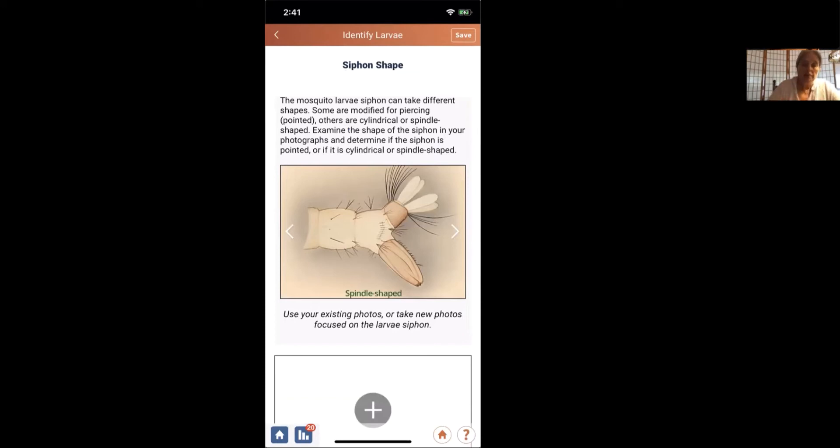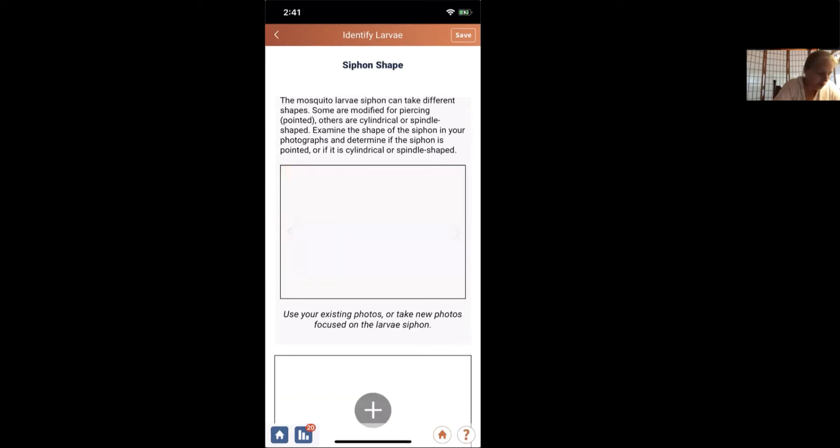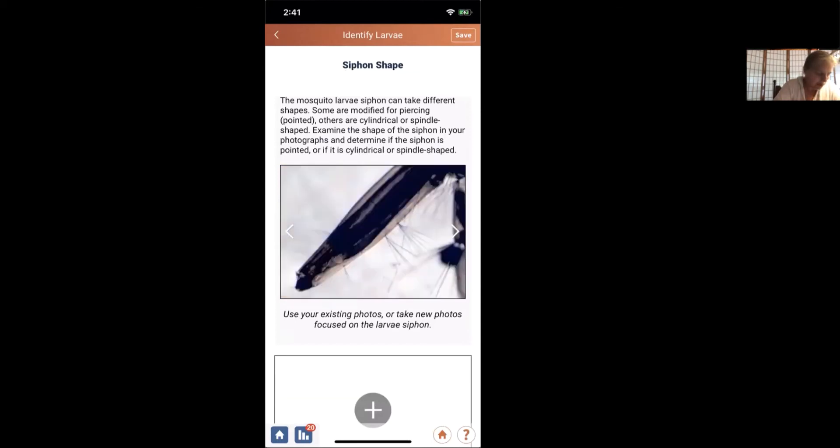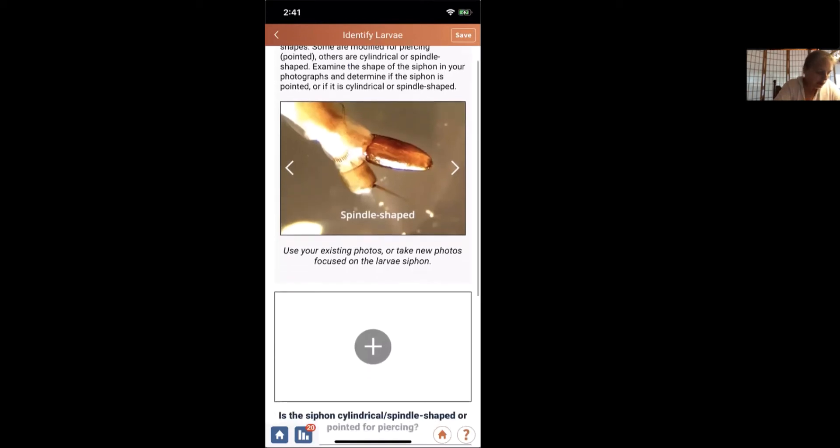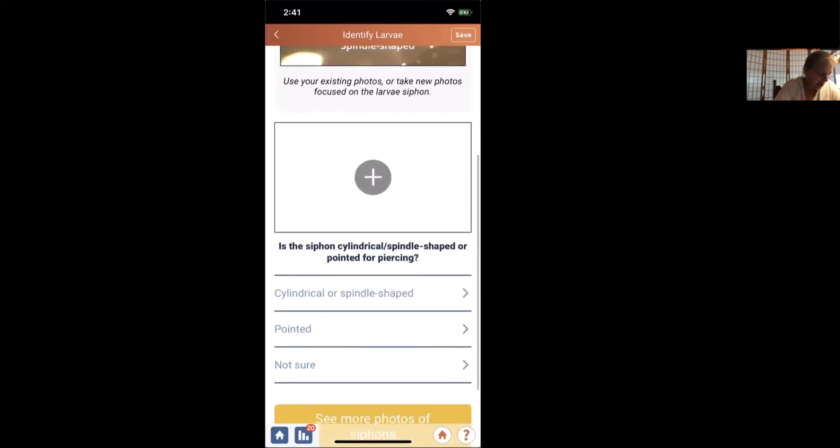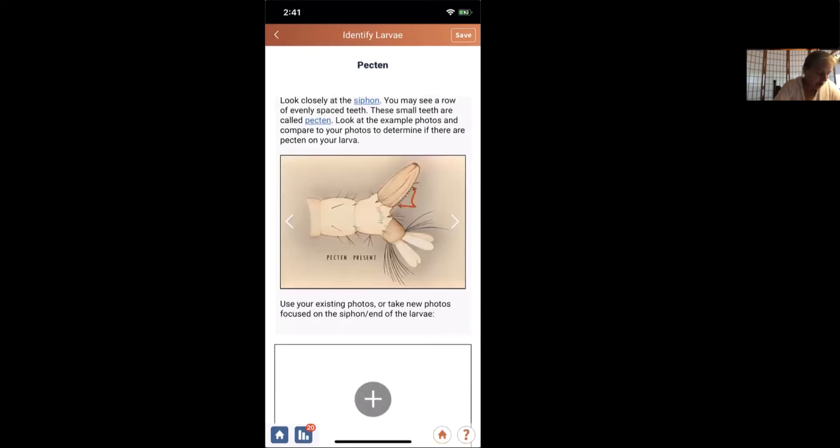And so in the app, if you can't remember, here's some pictures. That's a pointed one modified for piercing tissue. There is a close-up of it. Here's the cylindrical siphon that you might expect to see with Culex. And here's a close-up. And there is what they call a spindle-shaped or the blunt siphon. And that's what we saw in the specimen that we looked at close-up. So looking at this picture, I'm going to say yes, that is either cylindrical or spindle-shaped.